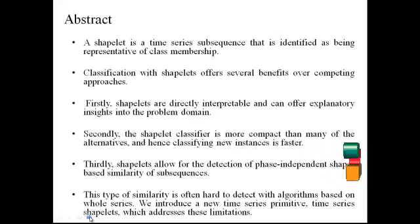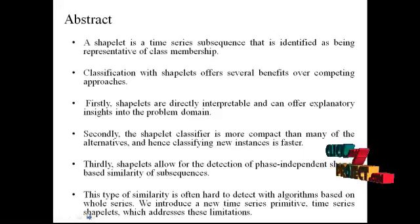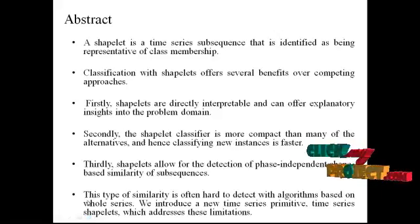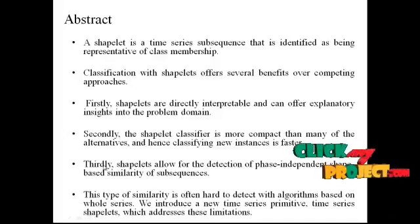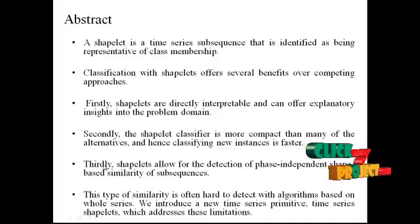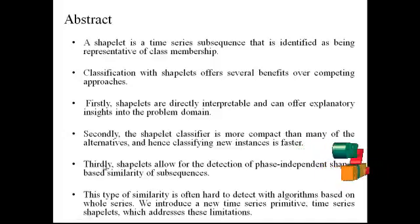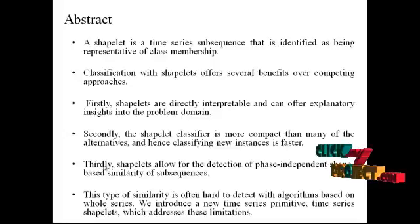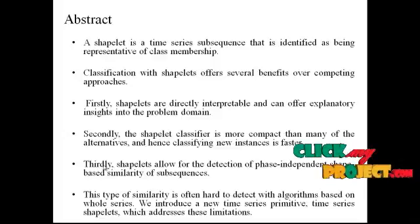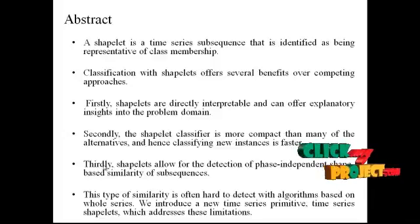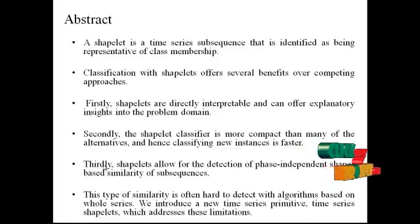Now let me discuss about the abstract of our process. Here, a shapelet is a time series subsequence that is identified as being representative of class membership. Classification with shapelets offers several benefits over competing approaches.